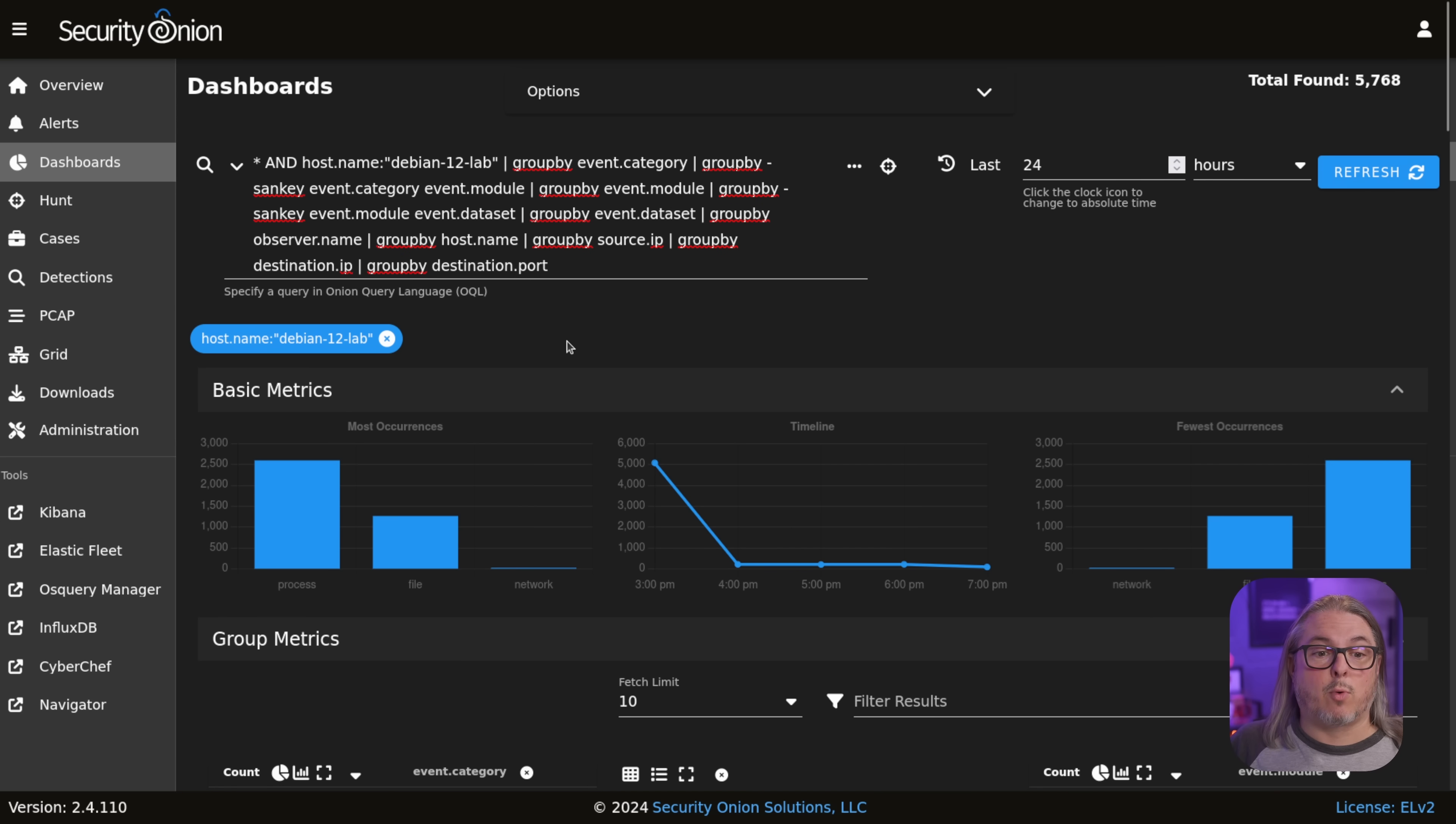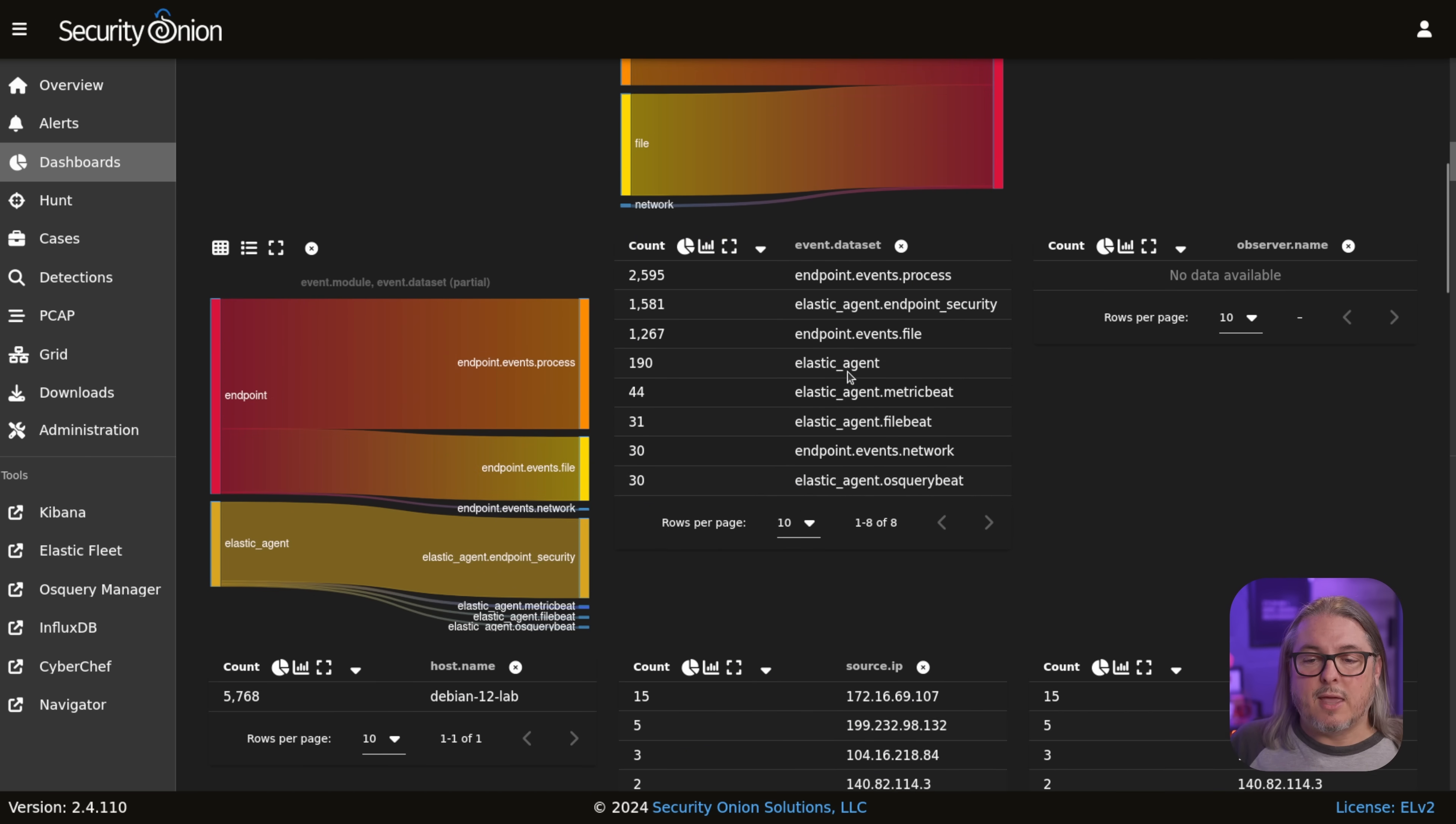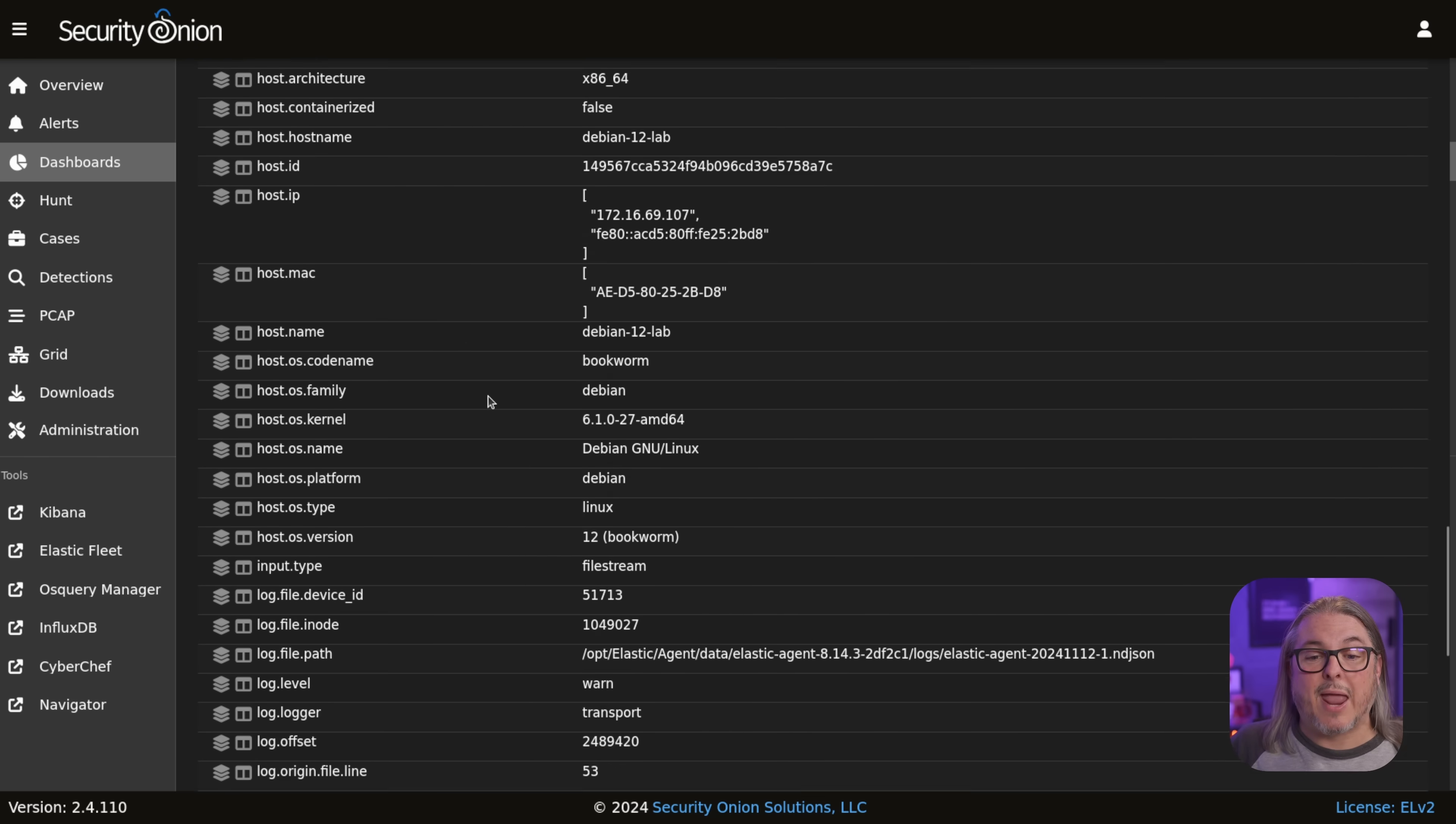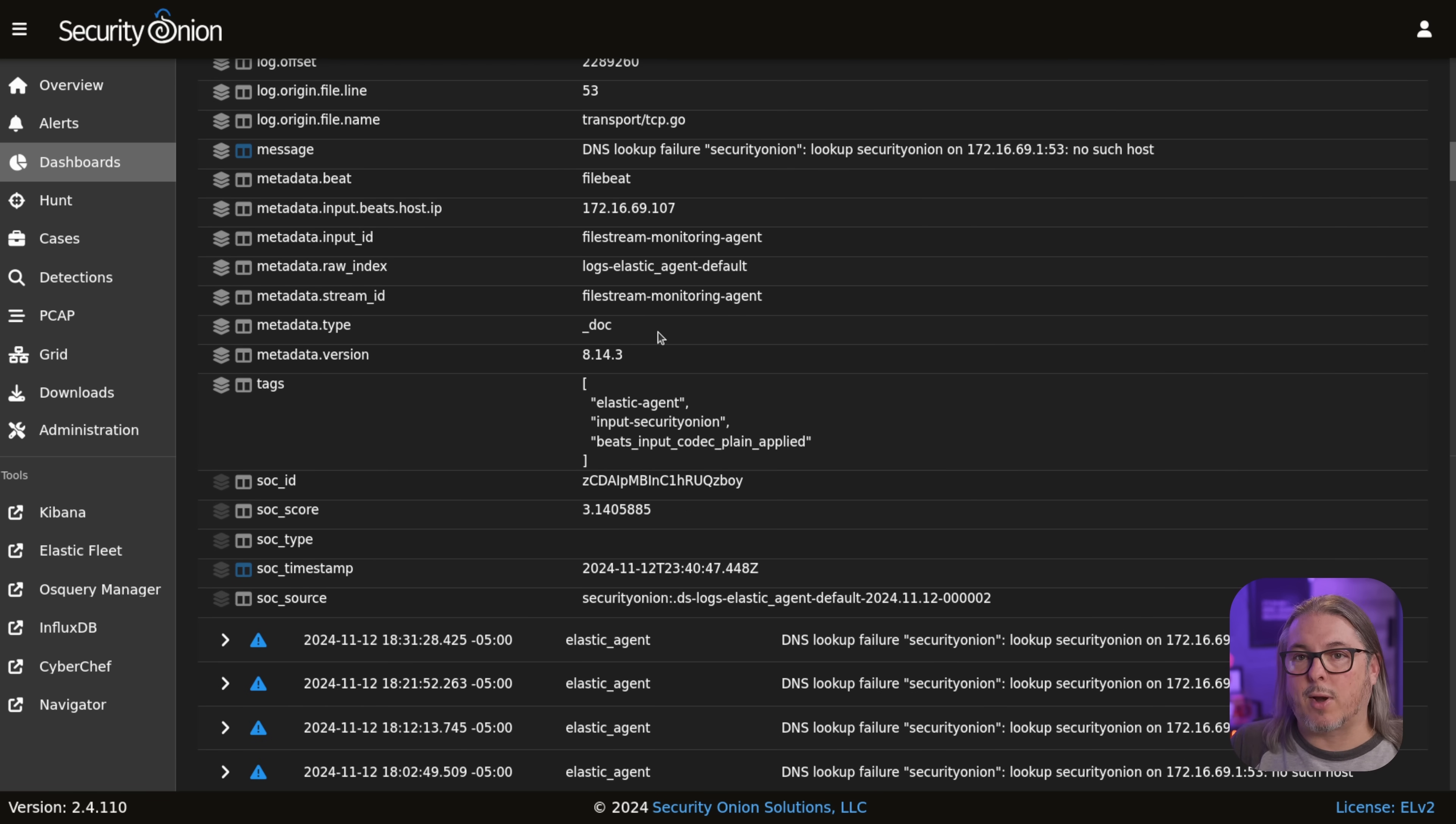Now I can go back to the dashboard, drill down to only this particular Debian 12 lab server that I have in here, see the processes, files, and network connections that it's making. And then also scroll down here and expand out any of the details for any of the events that were triggered on it. Or if there's a security alert, these are just notices for things that were done. It gives me a lot more context data when I need to search for anything such as a file that was created or changes that were made.